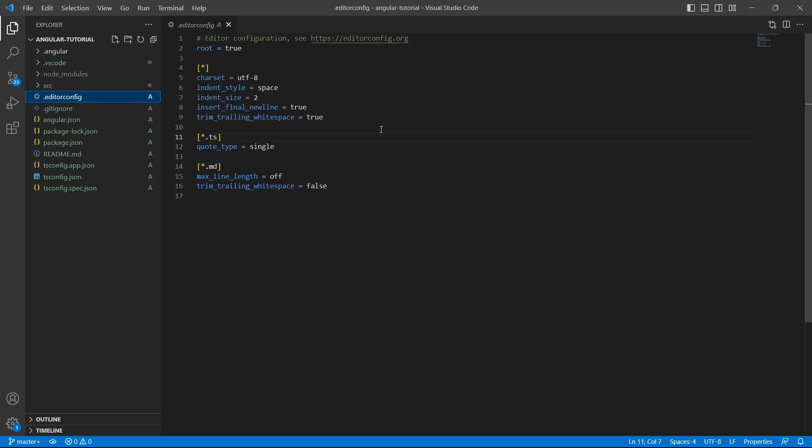.editorconfig - this file has configurations for code editor. It helps developers who are working on the same project maintain coding style consistency across various editors. It contains file format to define coding styles.